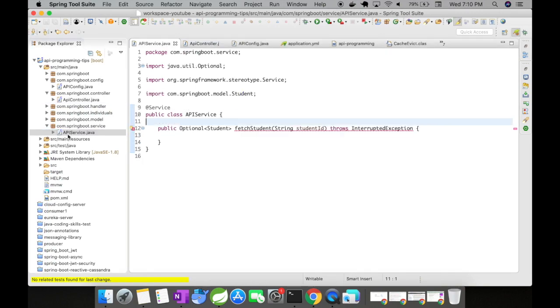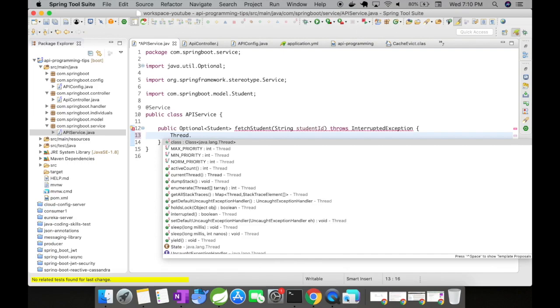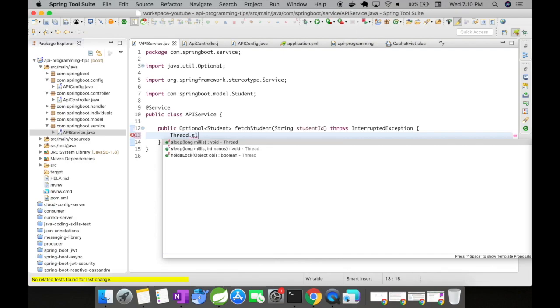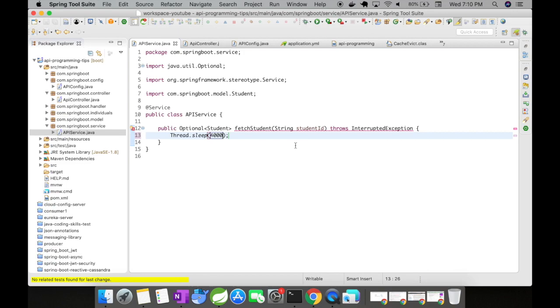Alright, so here I'm at the service. So my service is where I'm going to implement the cache. So in order to implement cache, let me first do a Thread.sleep. That is I'm going to delay just like a regular scenario where you'll be hitting a third party service or a database